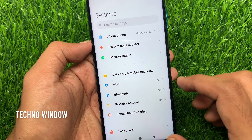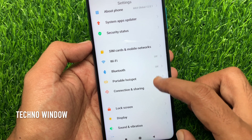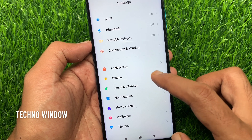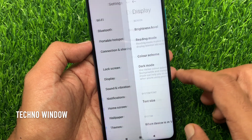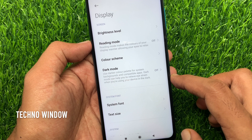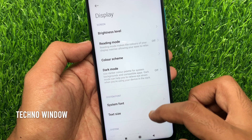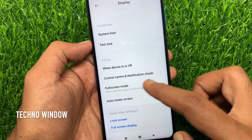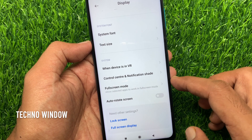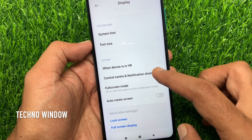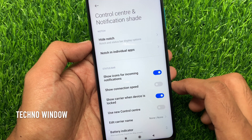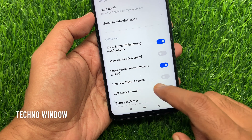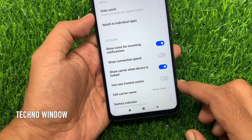From settings, scroll down a little bit and tap Display. Then again, scroll down a little bit and tap Control Center and Notification Shade. From here, just toggle on Use New Control Center.